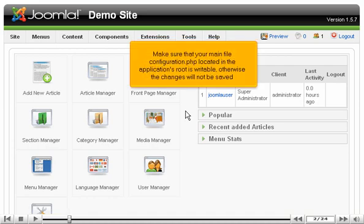Make sure that your main file configuration.php, located in the application's root, is writable. Otherwise the changes will not be saved.